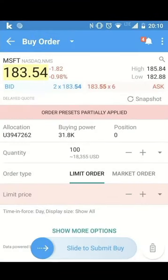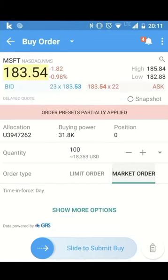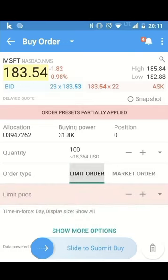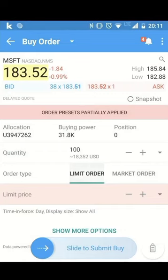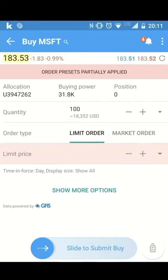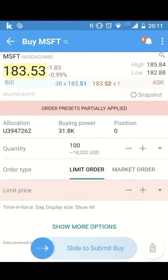It's not only possible to place the standard orders with limit or market order — there are also all other order types available. You just have to select the limit price to place your order.